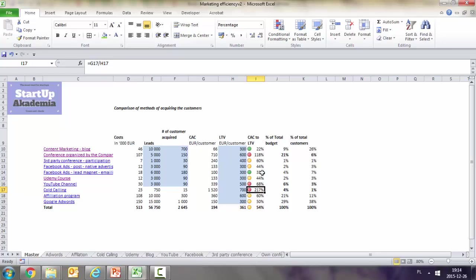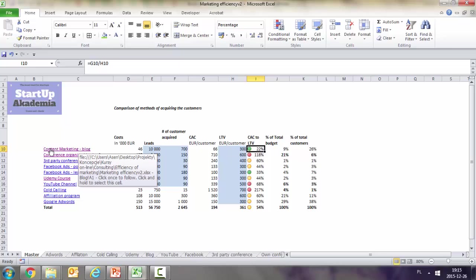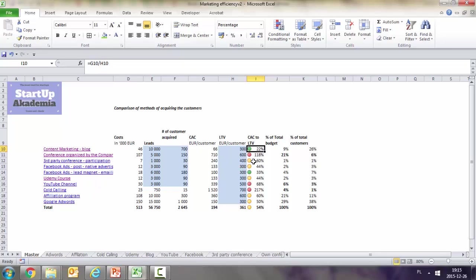The first thing to do is see whether we can improve those methods by lowering the cost of acquisition or increasing lifetime value. In the meantime, we should change the allocation of marketing budget toward more efficient methods like content marketing and Facebook ads lead magnet.